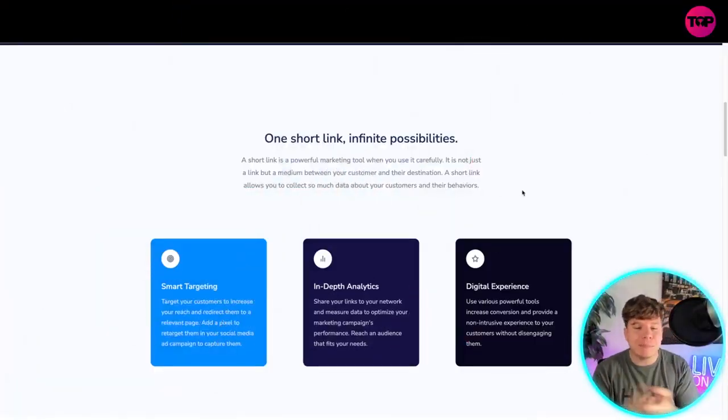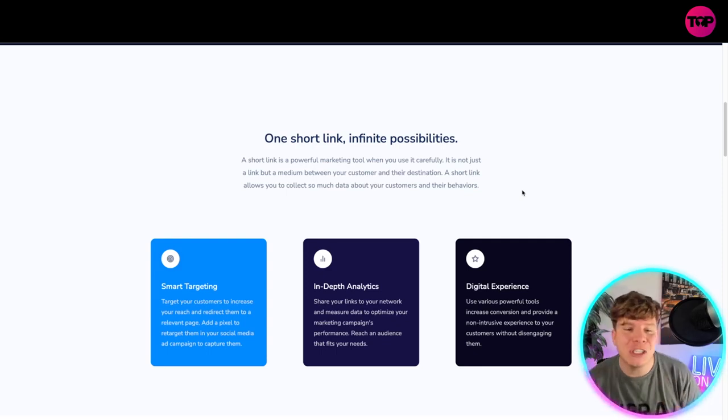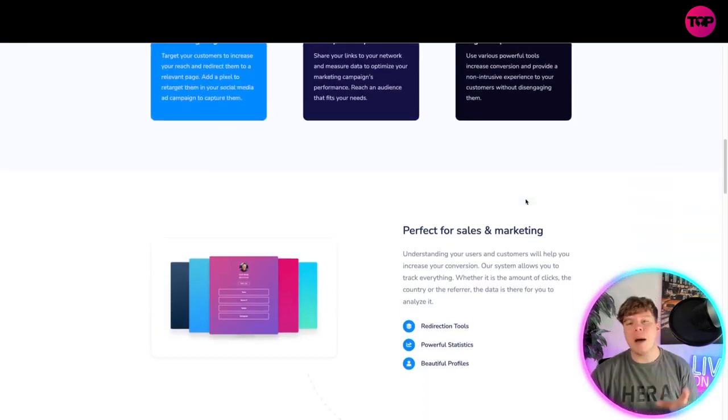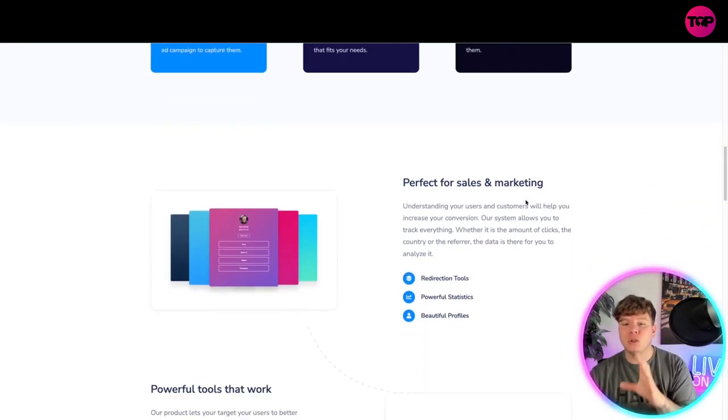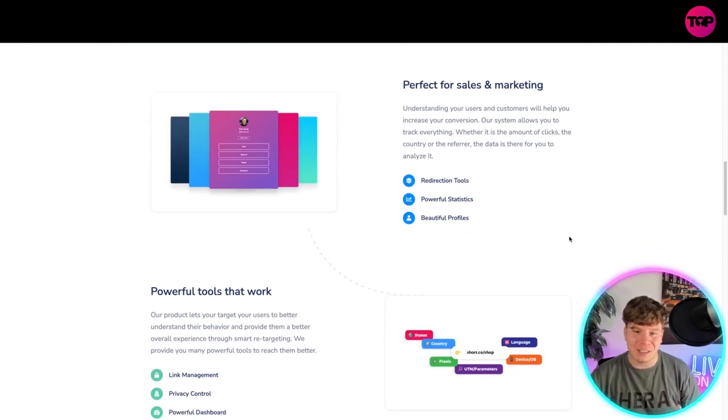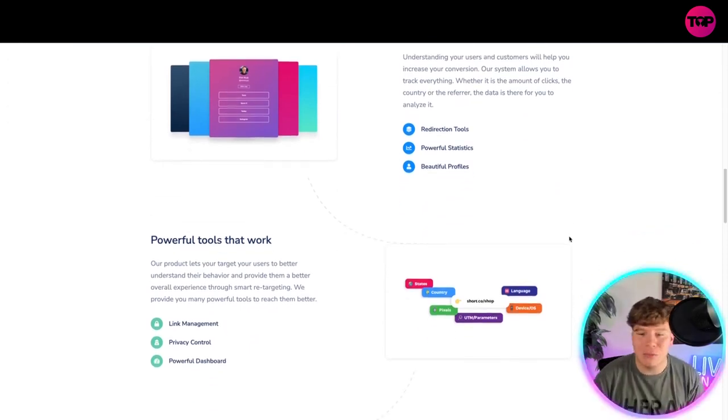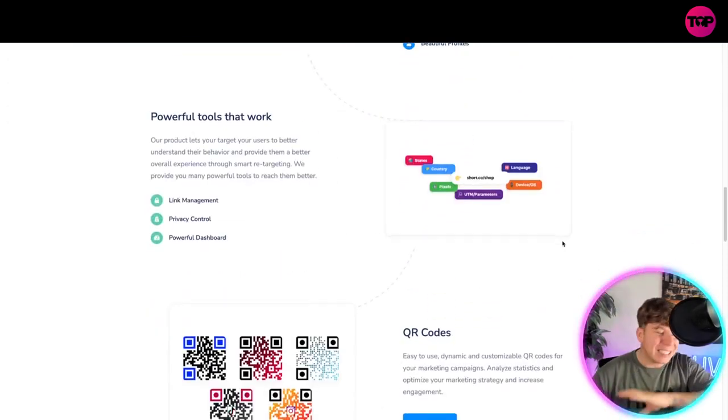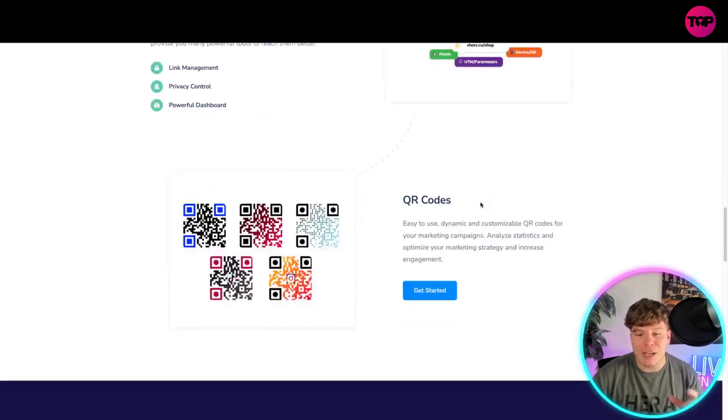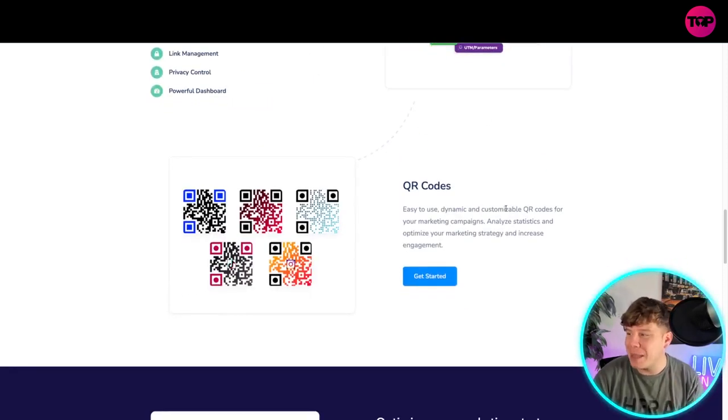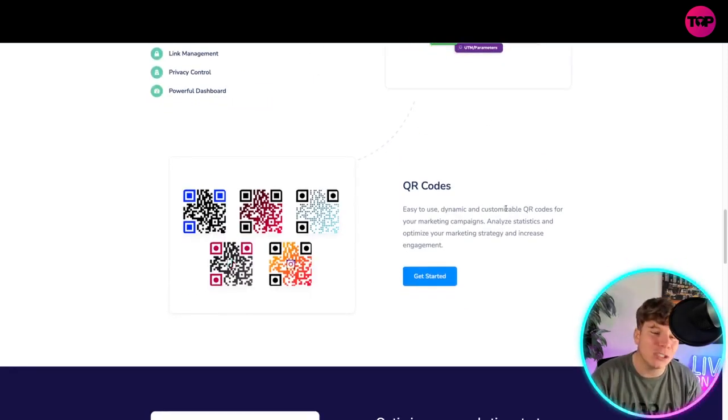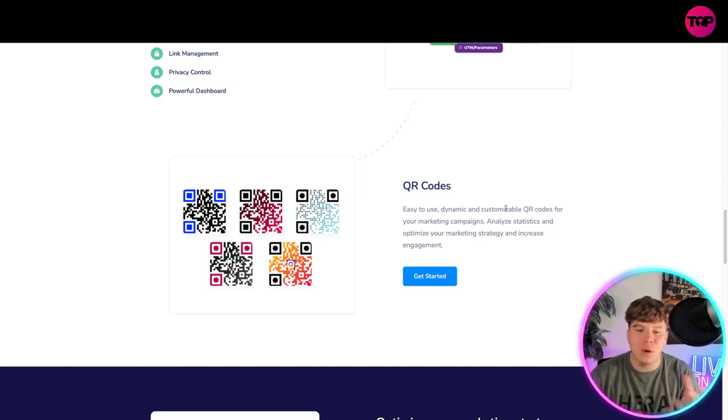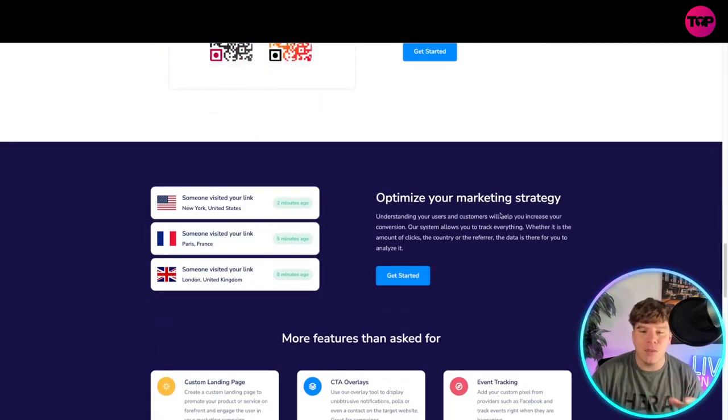Everything to be through that one link with smart targeting, in-depth analysis, digital experience to have your marketing super powerful. It is very perfect for sales and marketing with your redirection tools, powerful statistics, and beautiful profiles. It has many profiles that work. You can look at all the QR codes and get them actually customized as how you want them. If you want them blue, if you want Instagram in the middle, if you want your face, whatever you want, you can get it on there.